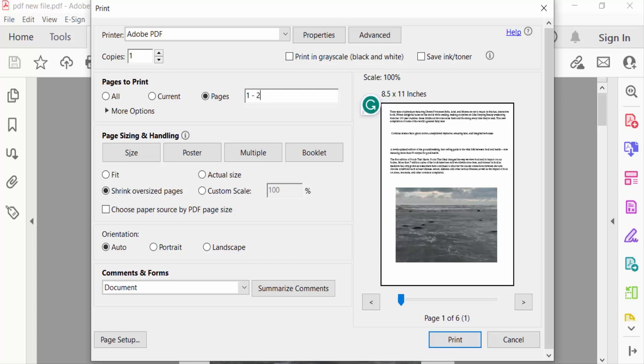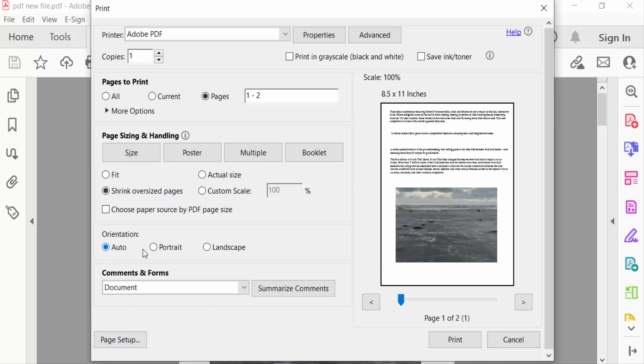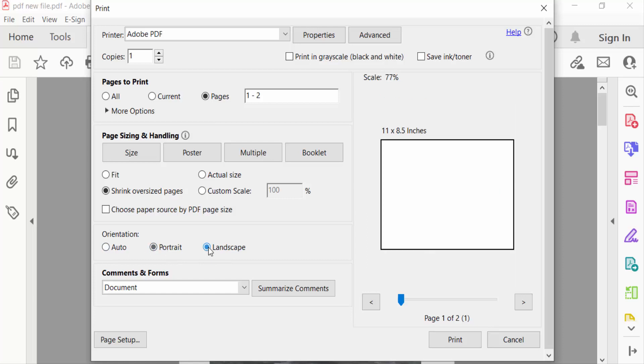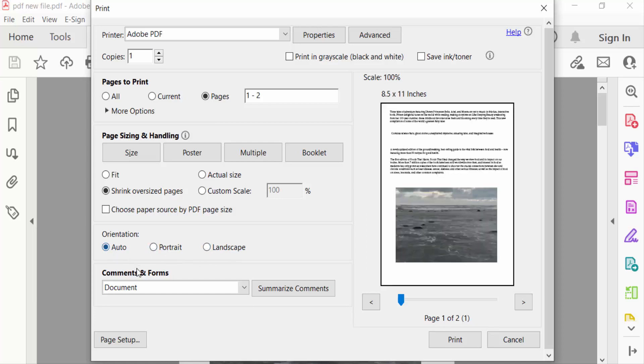pages one to two. Now go to Size and this is Shrink Oversized Pages. Now I go to Orientation. This is set to Auto. You can select Portrait or Landscape. I select Auto and you